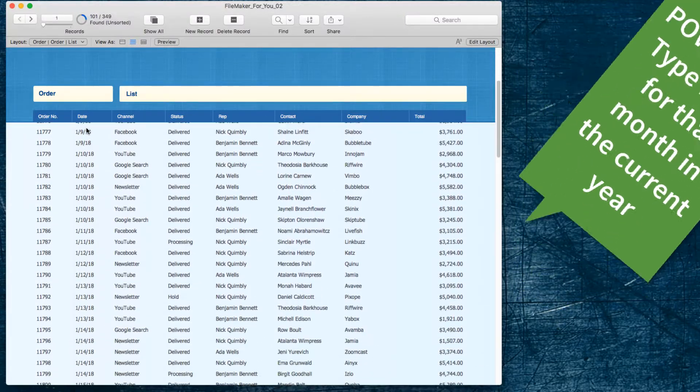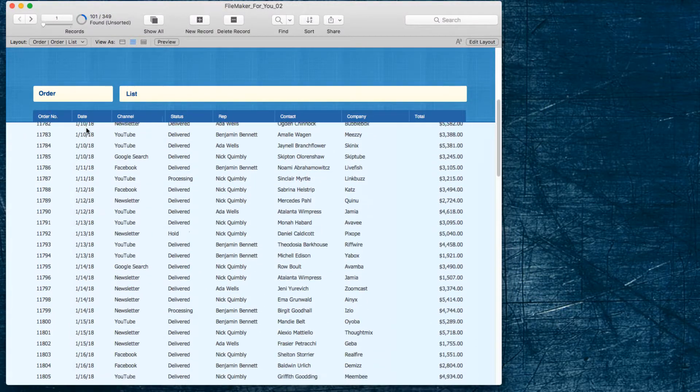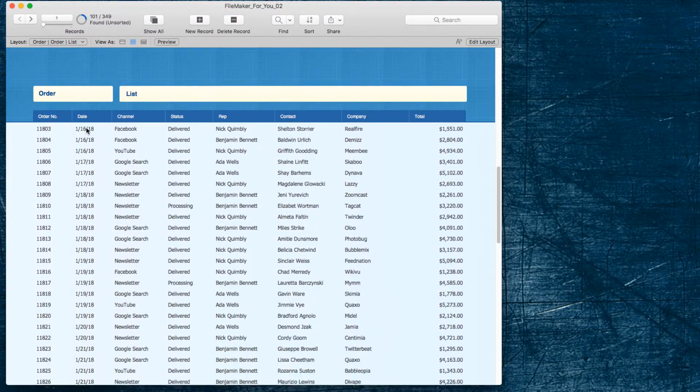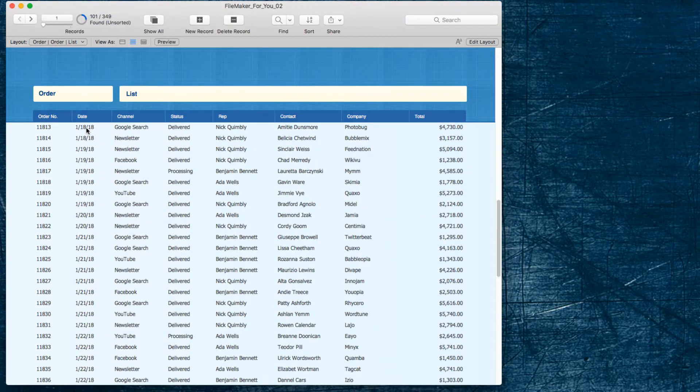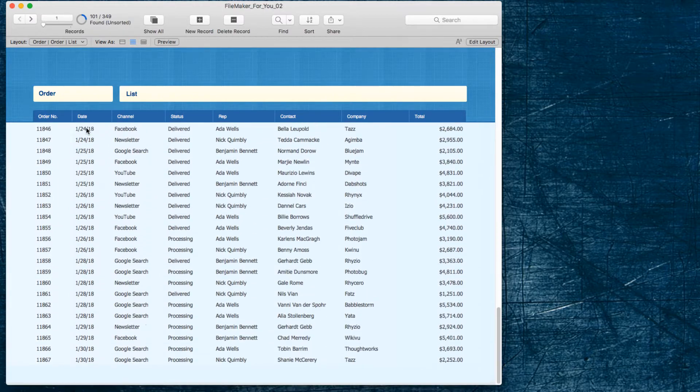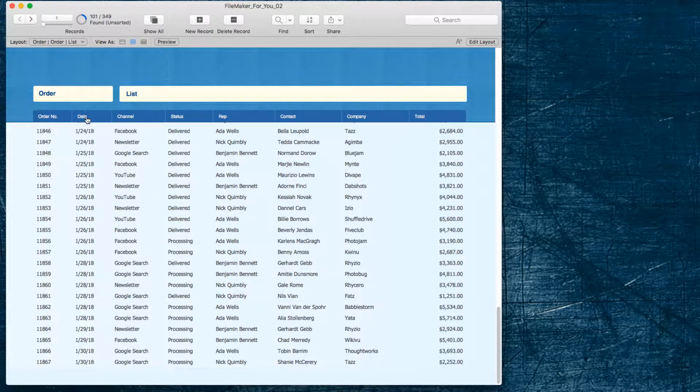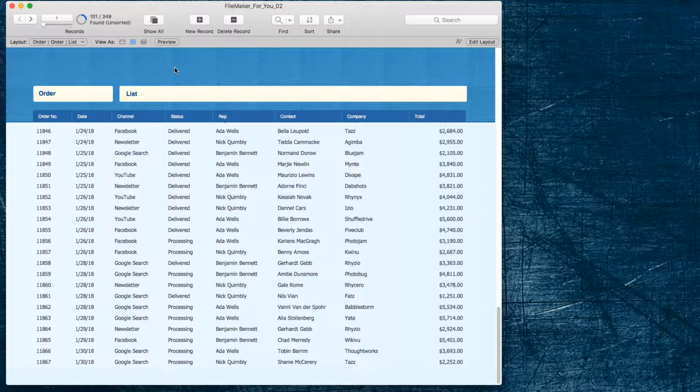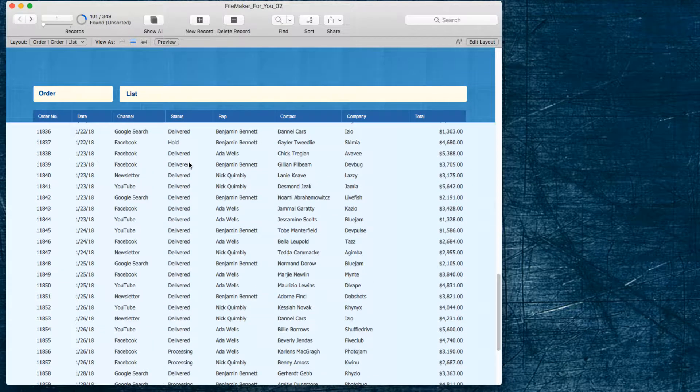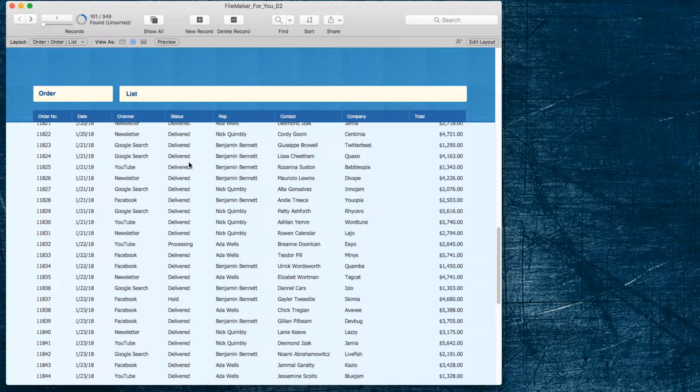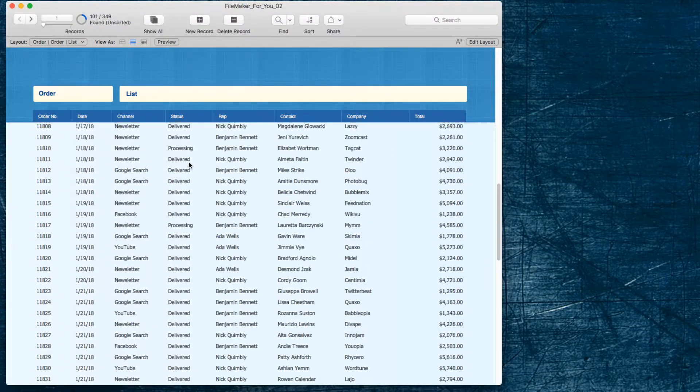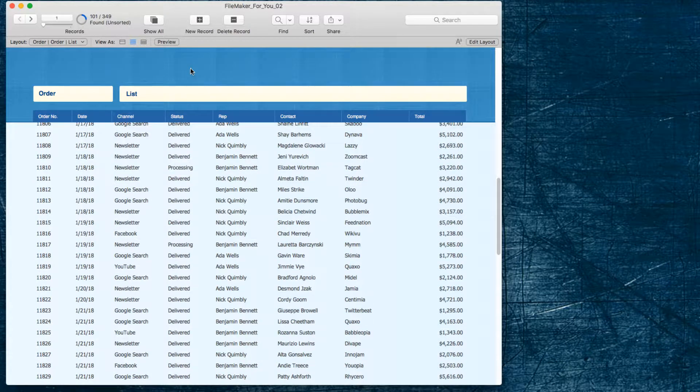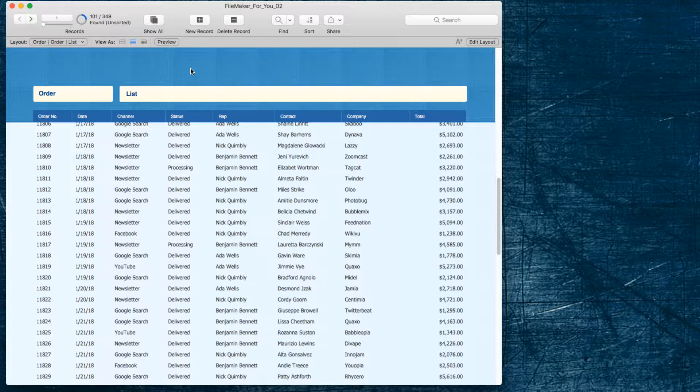As you will see these are all orders that appear in January of this year which is 2018. The thing that I want is to see just processing because at the moment I really don't mind about the orders that are delivered already.